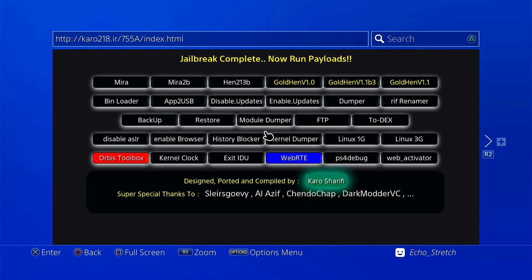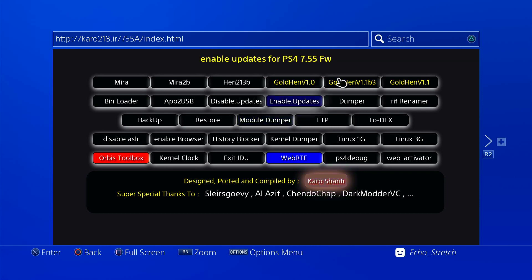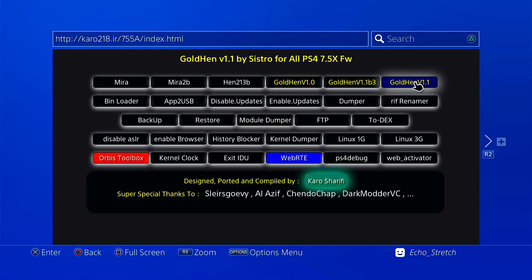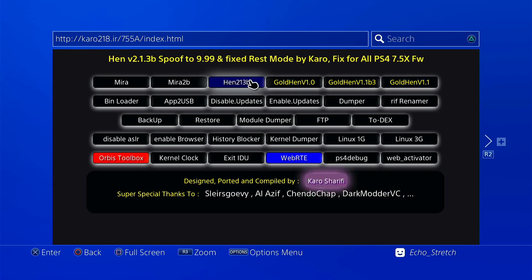Now we can run the payload. So we're used to running gold hen 1.1, but we're going to give this hen 2.1.3b a go. It says spoof to 9.99 and fixes rest mode by Cairo, fixes for all 7.5 firmware.